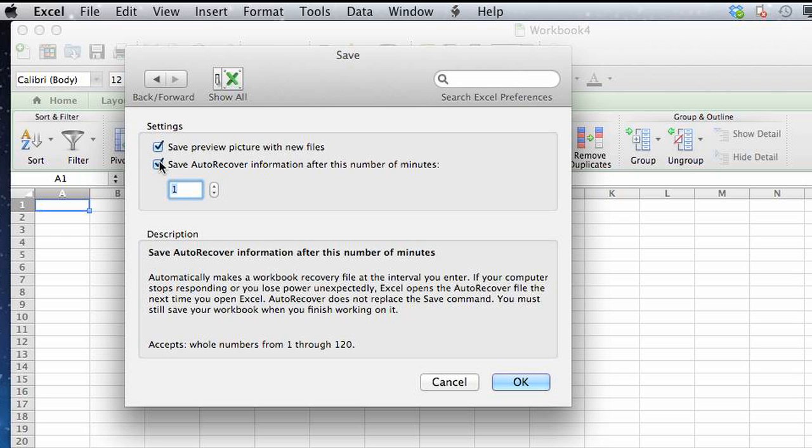Since it's checked, it is now enabled the auto recovery. And then below that you can select the duration of time that you'd like to elapse before auto recover will save an actual copy of whatever you're working on.